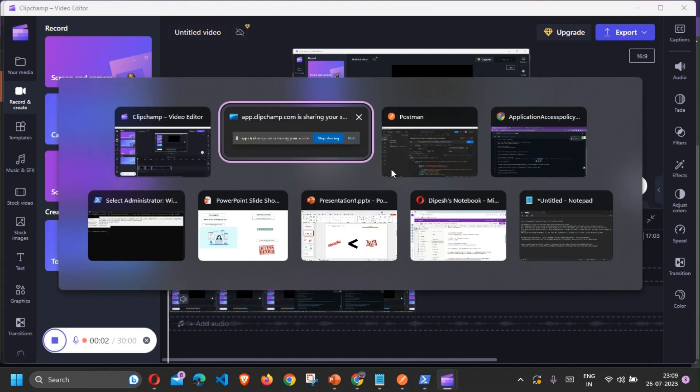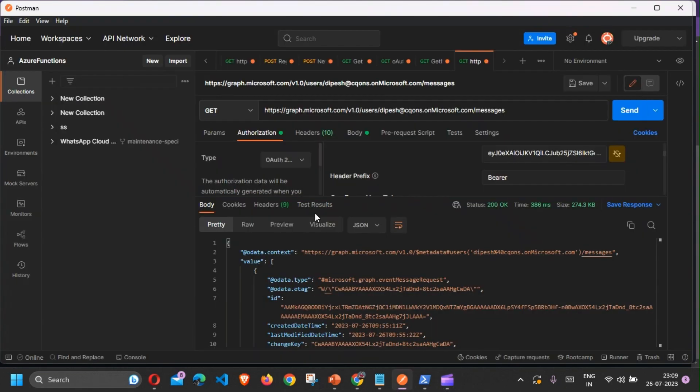Hey guys, welcome back to another video. In today's video we're going to talk about Application Access Policies in Exchange Online and in Graph as well. Let's suppose you have a Graph application using application permission trying to access mailbox of a user.